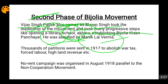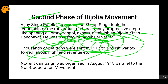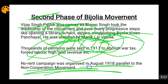Manik Lal Verma had initially worked for the Maharana of Udaipur. But when he saw that something wrong was happening with the peasants and that Vijay Singh Pathik was organizing a proper struggle against the administration to reduce taxes, Manik Lal Verma stopped working for the Maharana and joined Vijay Singh Pathik to work for the people of Bijouliya Jagir. Thousands of petitions were sent in 1917 to abolish the war tax, high land revenue, forced labor, etc. A no-rent campaign was also going on in August 1918, parallel to the non-cooperation movement.